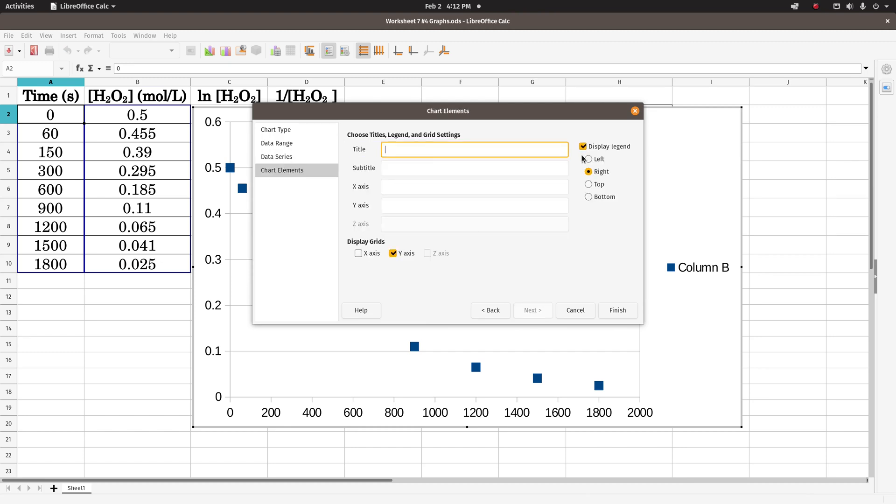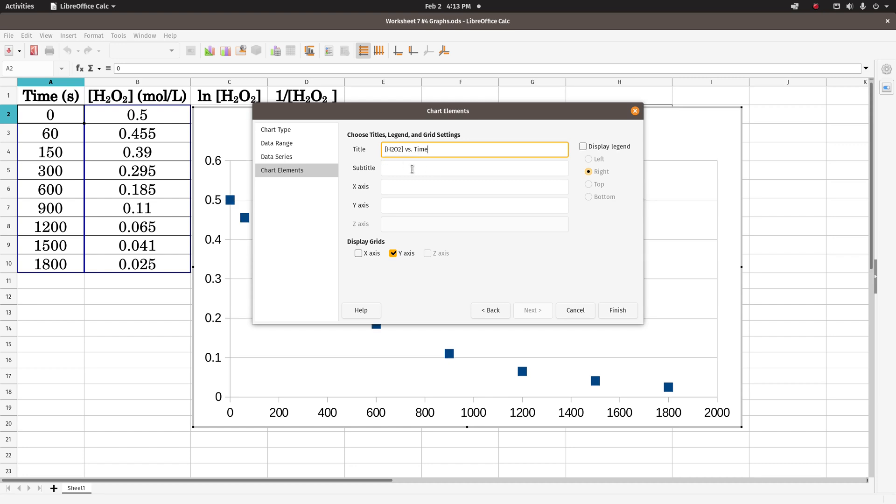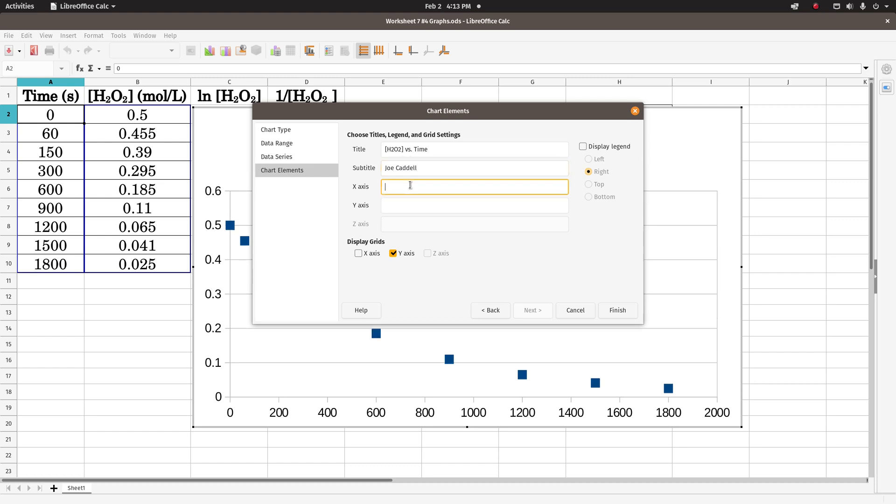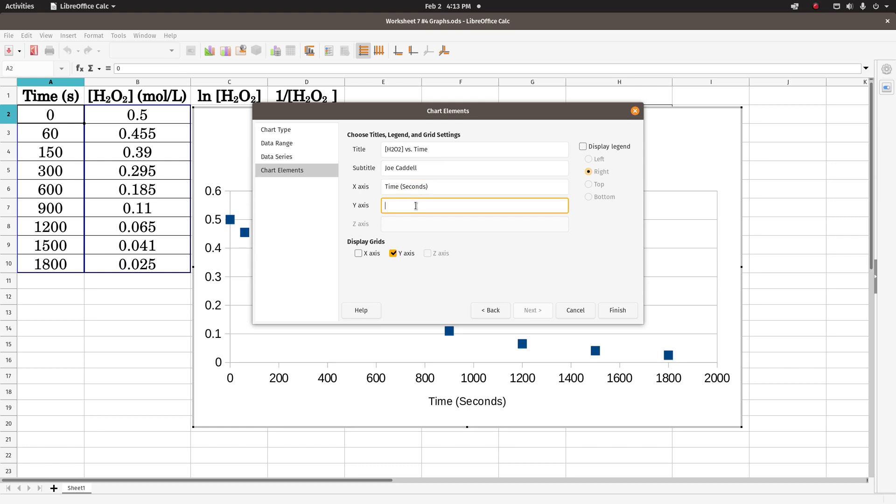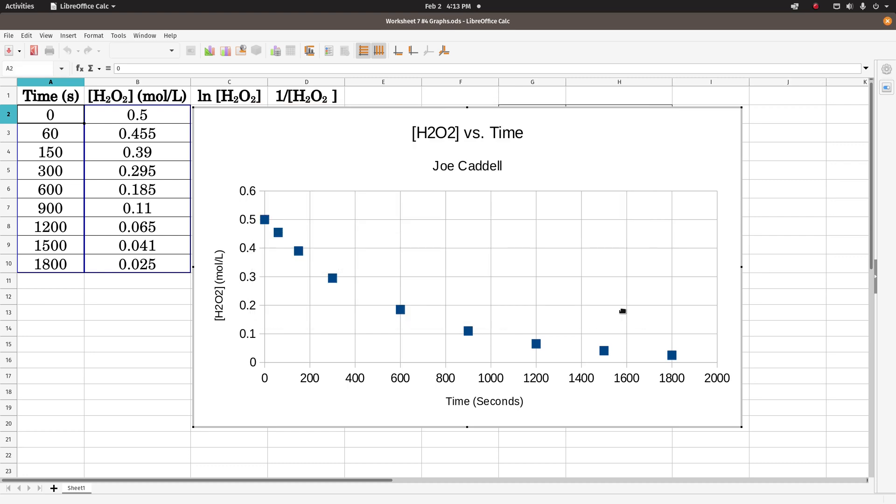And then unclick the display legend. I don't need that. The title is going to be dependent versus independent variable. So it would be concentration of hydrogen peroxide versus time. Subtitle would be your name. X-axis is time, and units are seconds. And the y-axis is the concentration of hydrogen peroxide, and it's in moles per liter. I want the x-axis grid to show. Click finish, and now I have a graph.